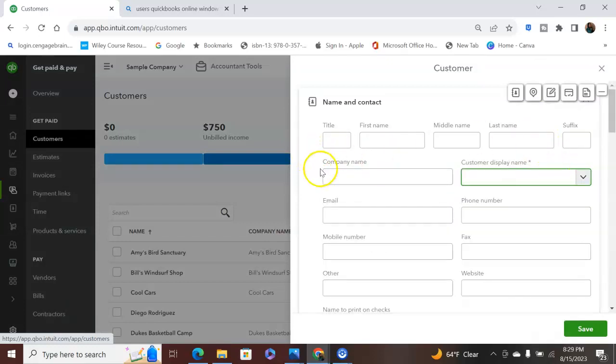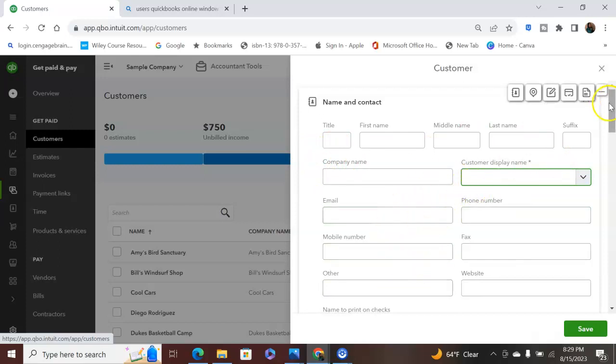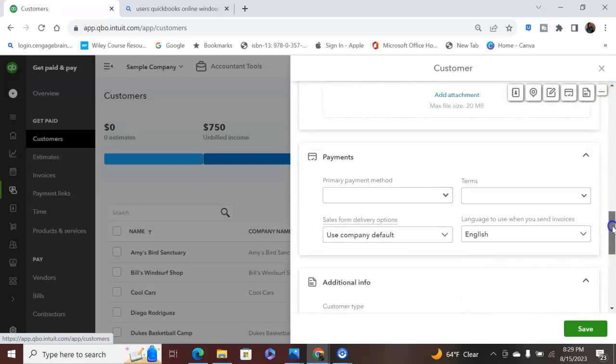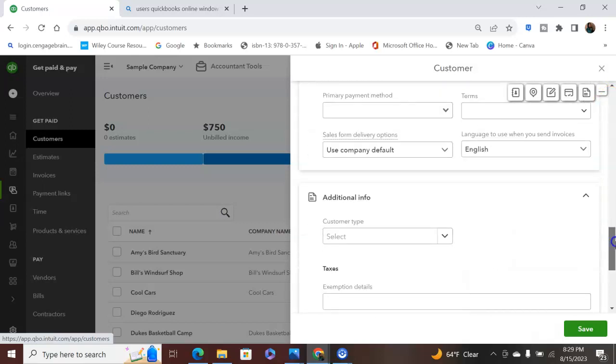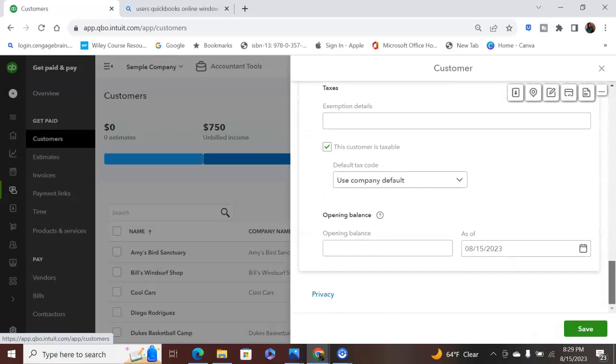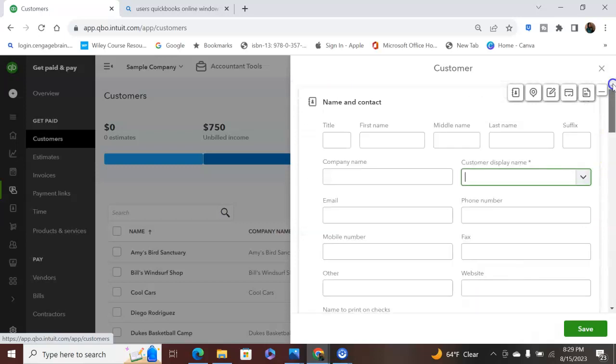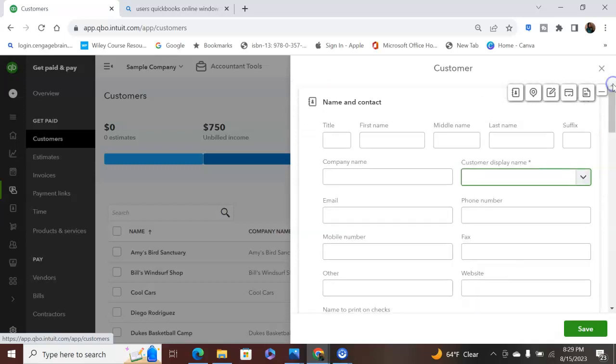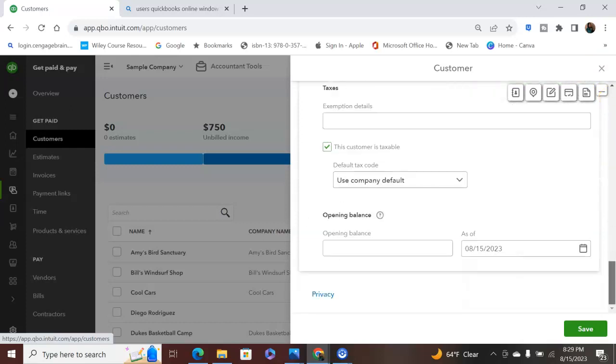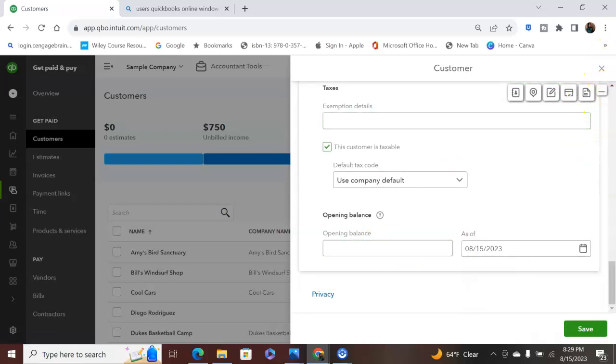Their name, last name, company name, display name, email, mobile number, anything you need to put on check, address, notes, payment information, additional information, all that good stuff is getting added right here. So let's say you have a customer who, before you even add in QuickBooks, they have a balance that they owe. You can go right here and put that balance in.